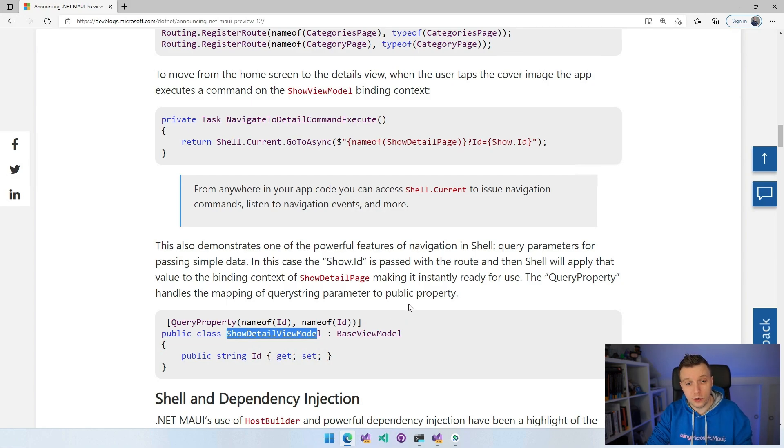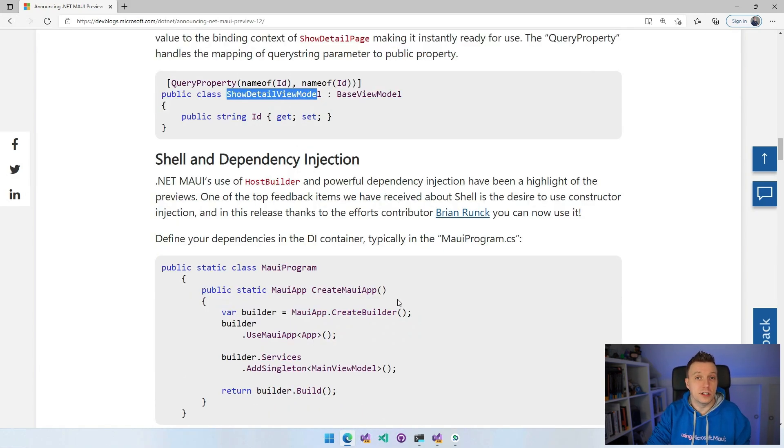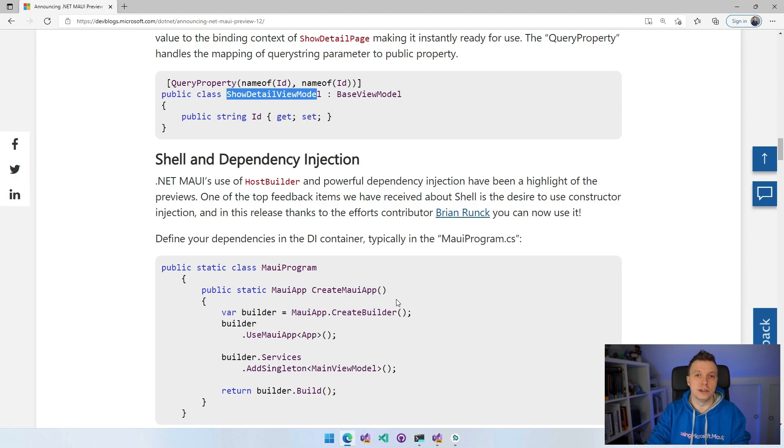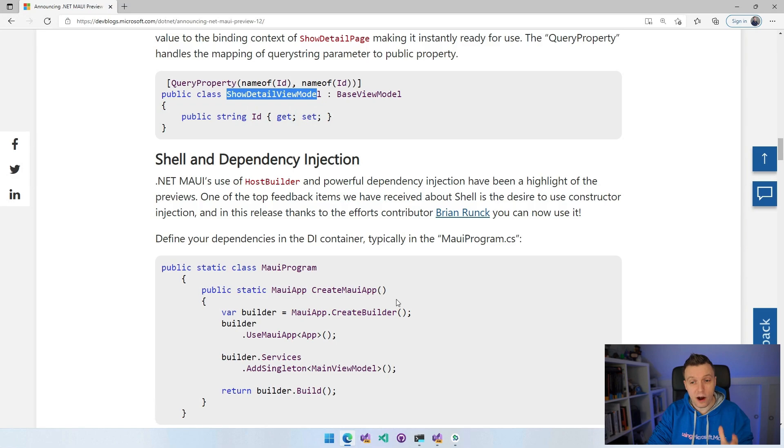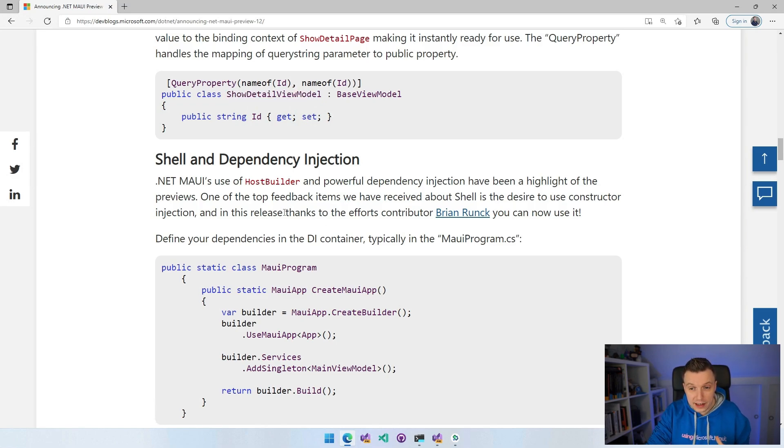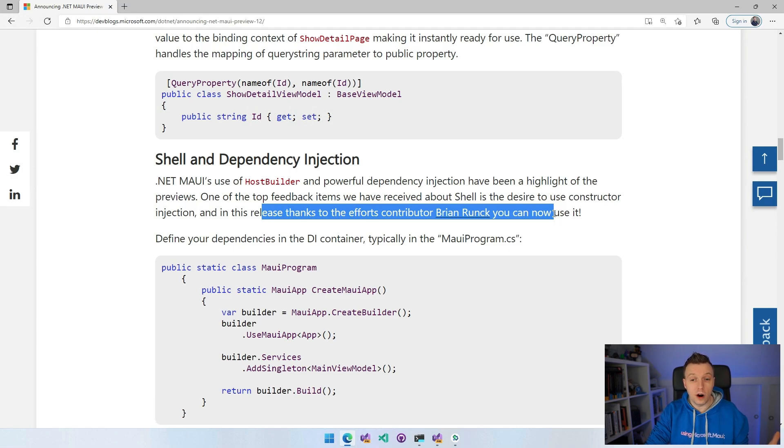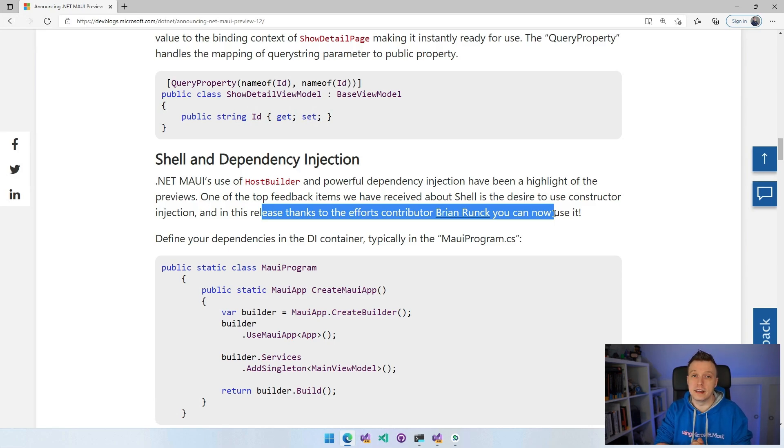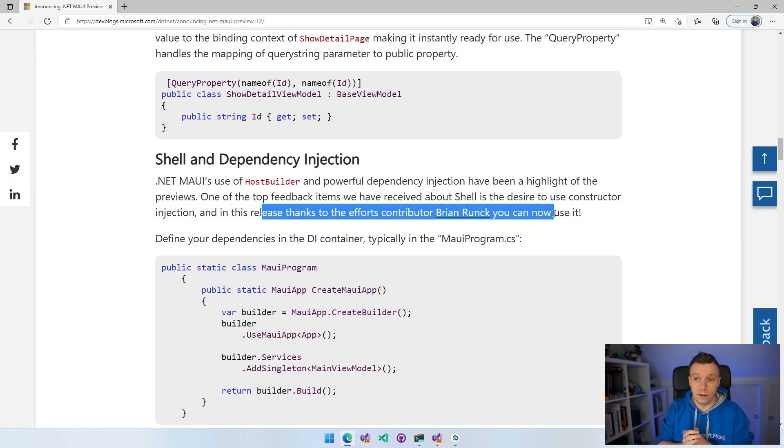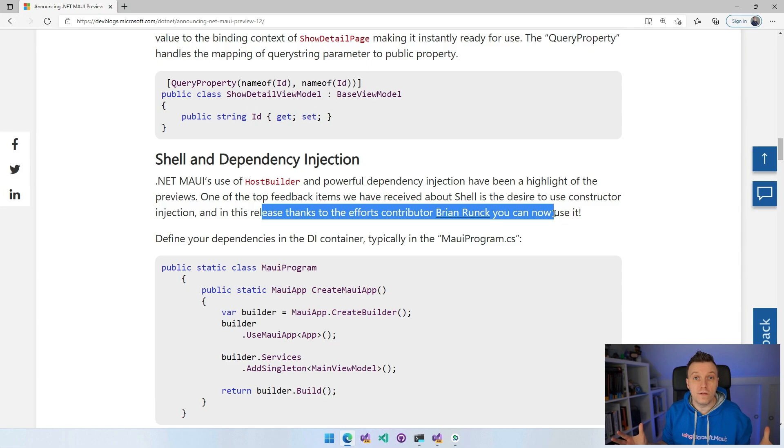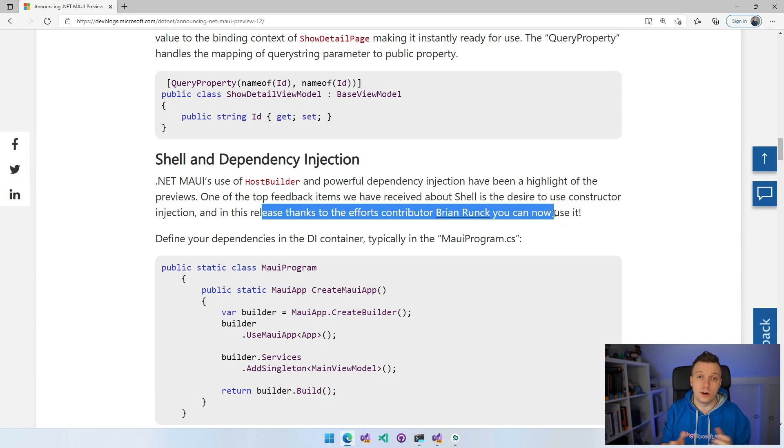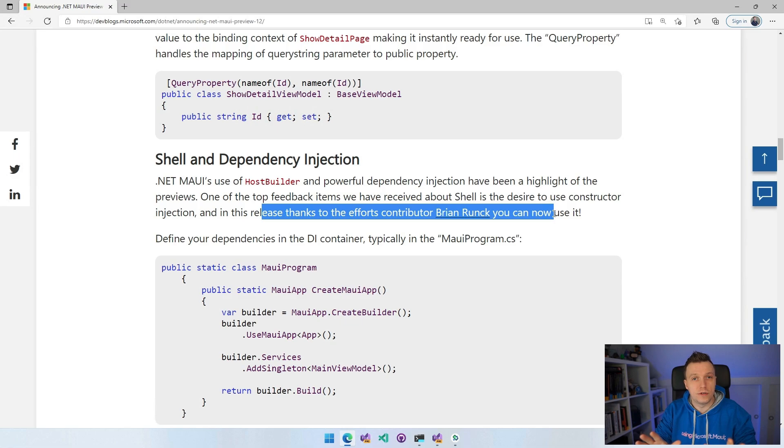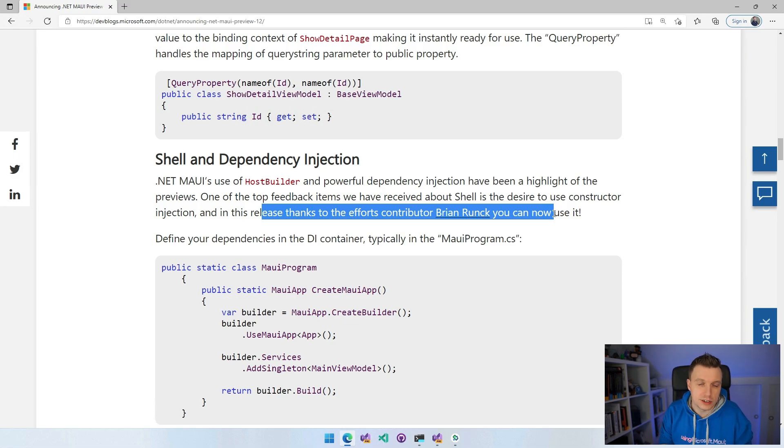But what is new is shell and dependency injection. A lot of people have asked for this to make dependency injection also work for shell. And now it's here. It seems a special thanks to Brian Runk, who actually submitted a PR for this, which is an outside contributor. From the community, thank you so much. This is really amazing that people are so excited to see .NET MAUI that they're already creating these PRs and contributing this great functionality.